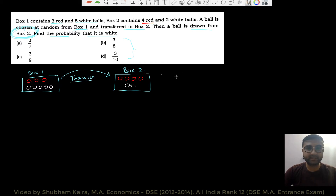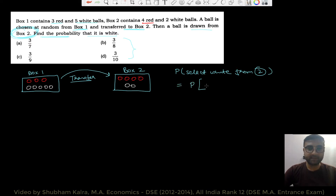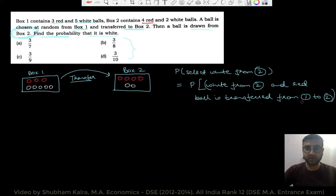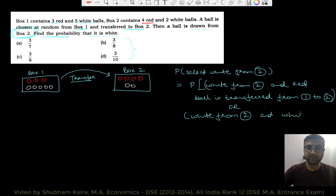Sab se pehle formal terms mein likhte hain ki hamai kya nikalna hai. Formally, hamai nikalani hain probability that we select a white ball from box number 2. This is equal to: probability that white ball is selected from box 2 AND red ball is transferred from box 1 to box 2, OR we select white from box 2 AND white ball is transferred from box 1 to box 2.